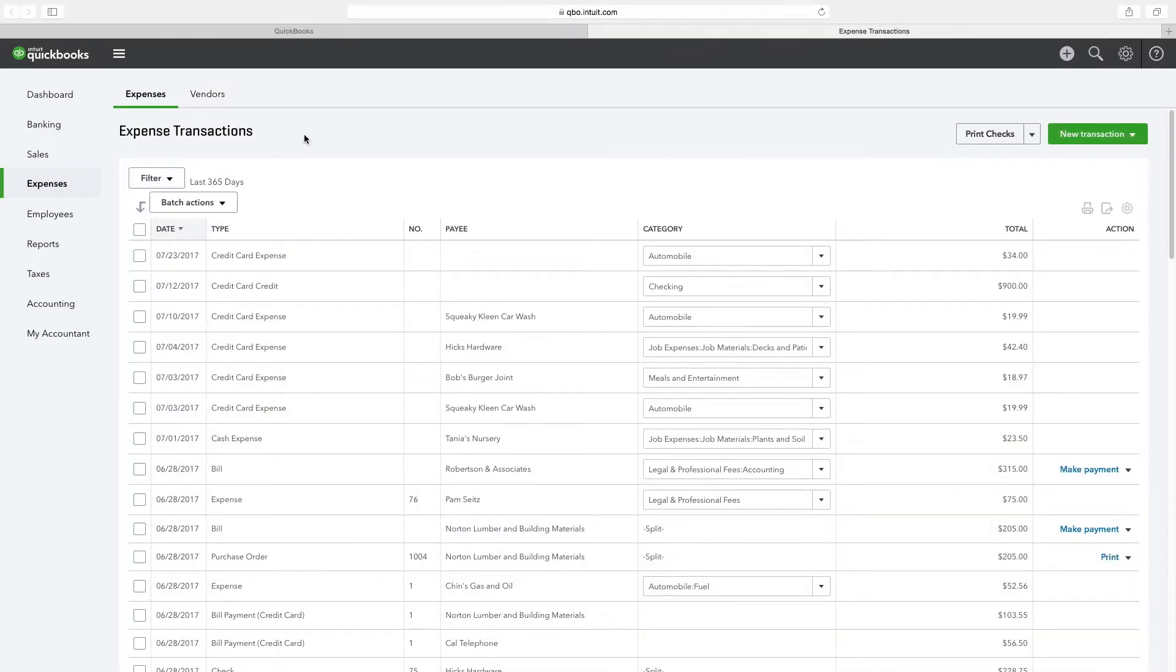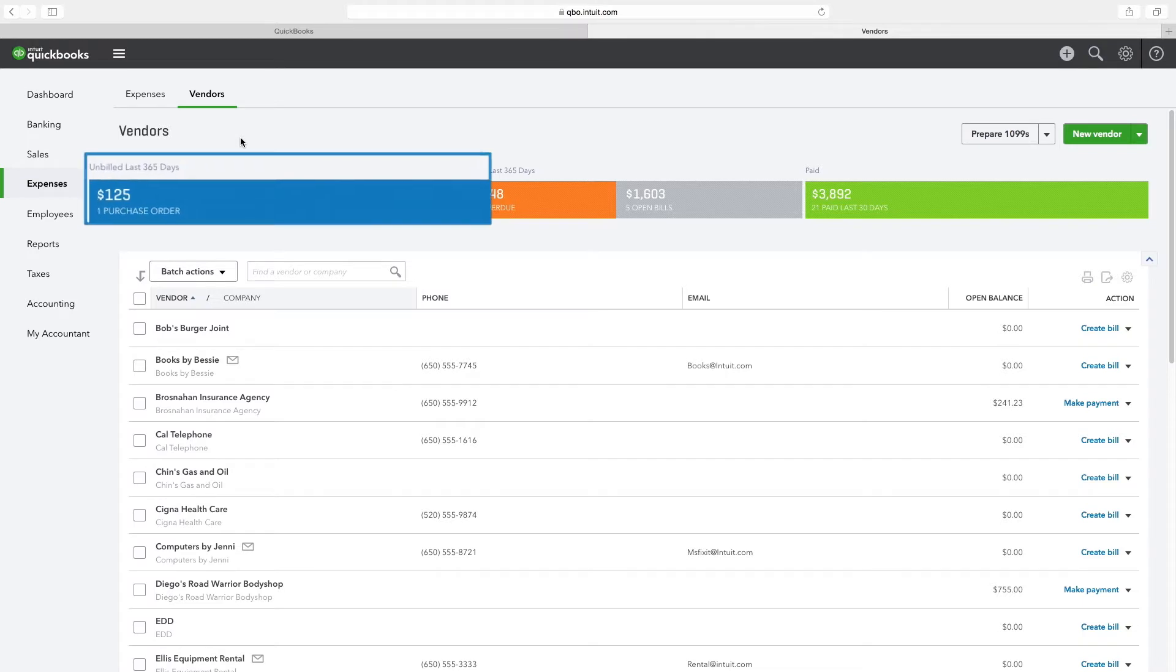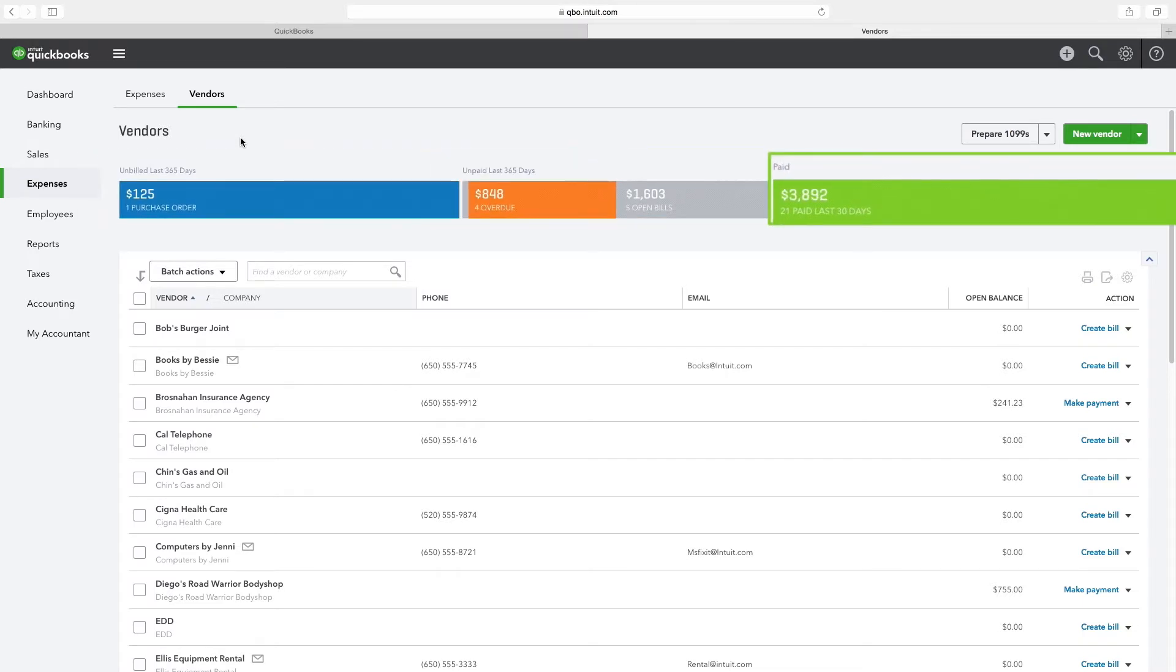The resulting action will add a new tab to your browser. Click on the new expense transactions tab and then on vendors from the top navigation bar to reveal a vendor listing. Note the money bar on the top of the screen which shows important information related to expenditures under the headings unbilled, unpaid, and paid.